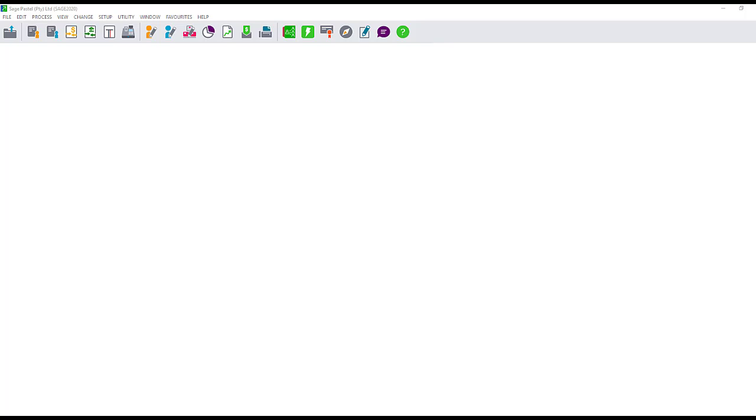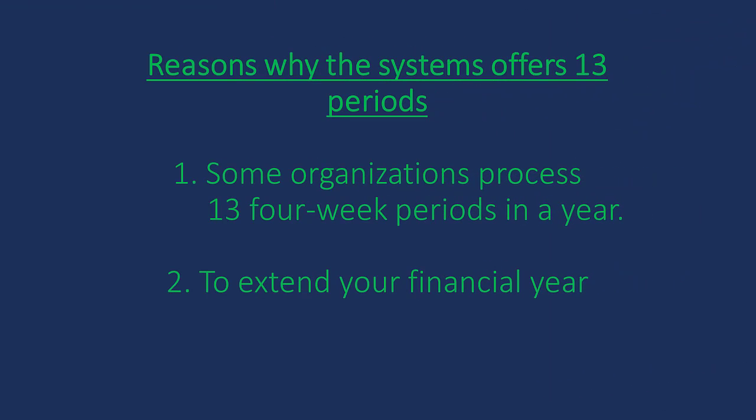Normally a financial year consists of 12 periods. The system offers a 13th period for two exclusive reasons. The first is that some organizations process 13 four-week periods in one year, and the second is to extend your financial year. The latter option allows you to work in the next year while you finalize your year end.